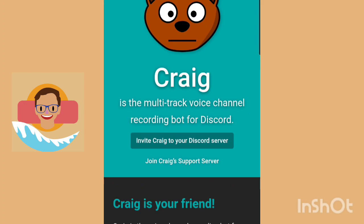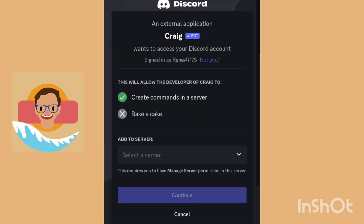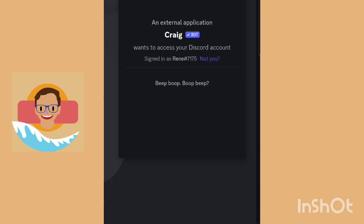Let's open up Chrome. You're going to want to look up craig.chat. Once you open up the website, you're going to want to press 'Invite Craig to your Discord server.' Once you do that, it will ask you to sign into your Discord account. You're going to want to select the server — you have to either be the owner of the server or be able to manage it. Press 'Continue' and then 'Authorize.' Click the captcha just so the website knows you're not a bot.